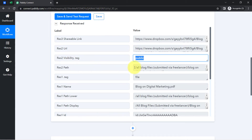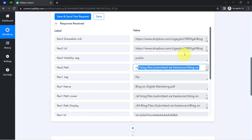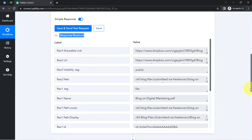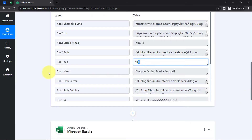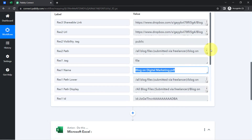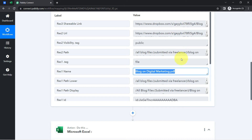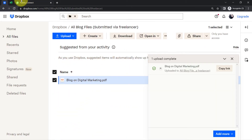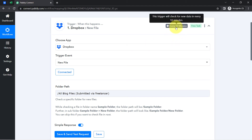I also have the response URL, the visibility of the file is public, and the path is shown as mentioned above. We also have the file type and the file name. This is how all the Dropbox details are captured, and the first step of the automation is done. Every time a new file is uploaded into this folder, Pably Connect will capture that file automatically every 10 minutes.